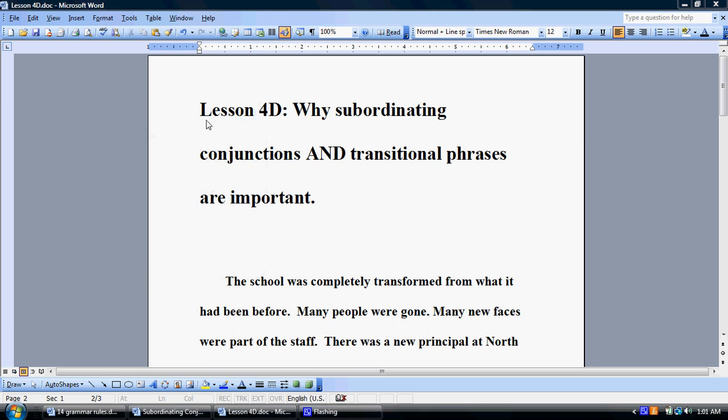In the previous lesson on subordinating conjunctions, subordinate clauses, commas, and all of that, I had established that subordinate clauses were really, really important to show complex thinking, and moreover to show relationships between ideas.